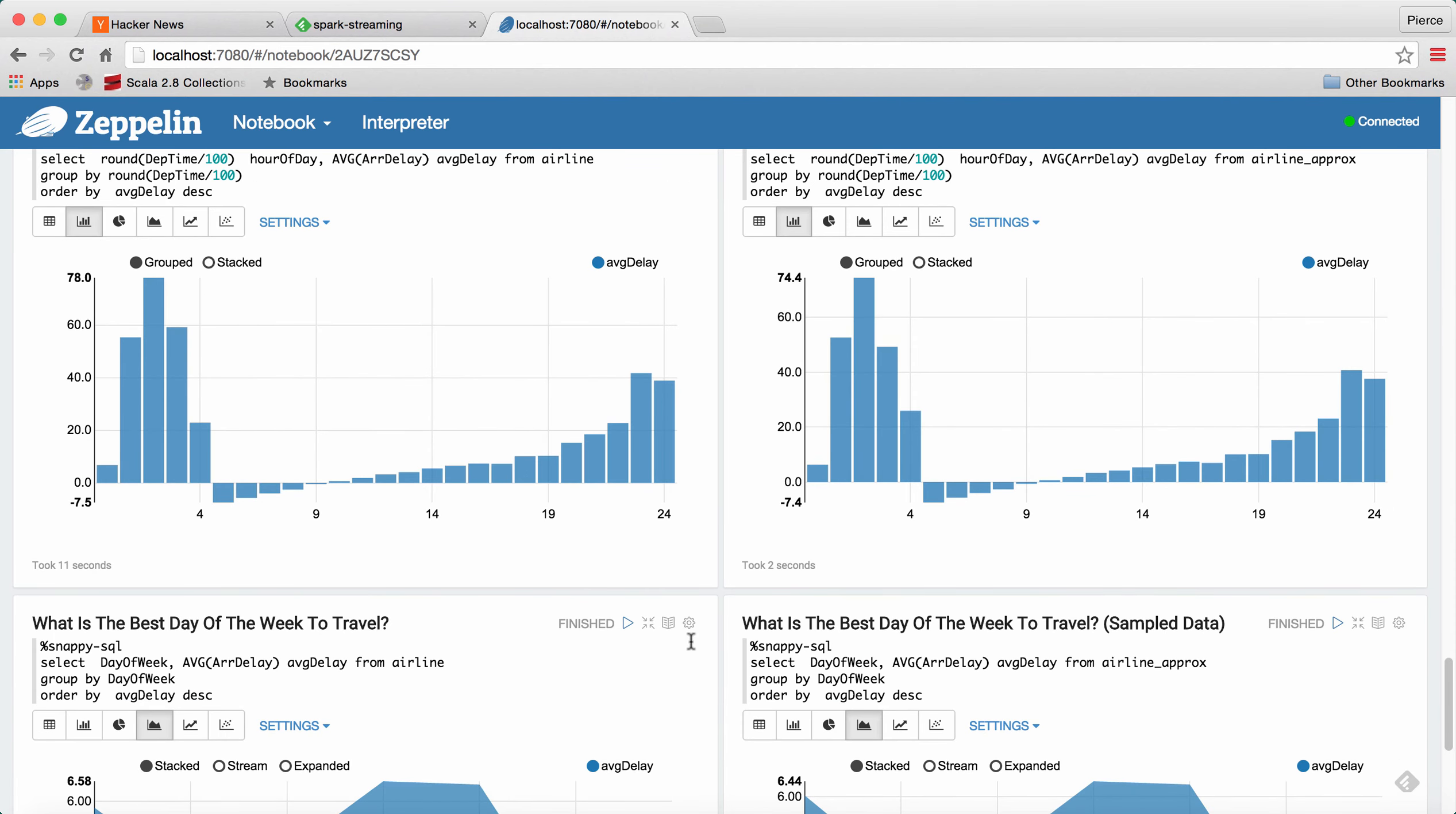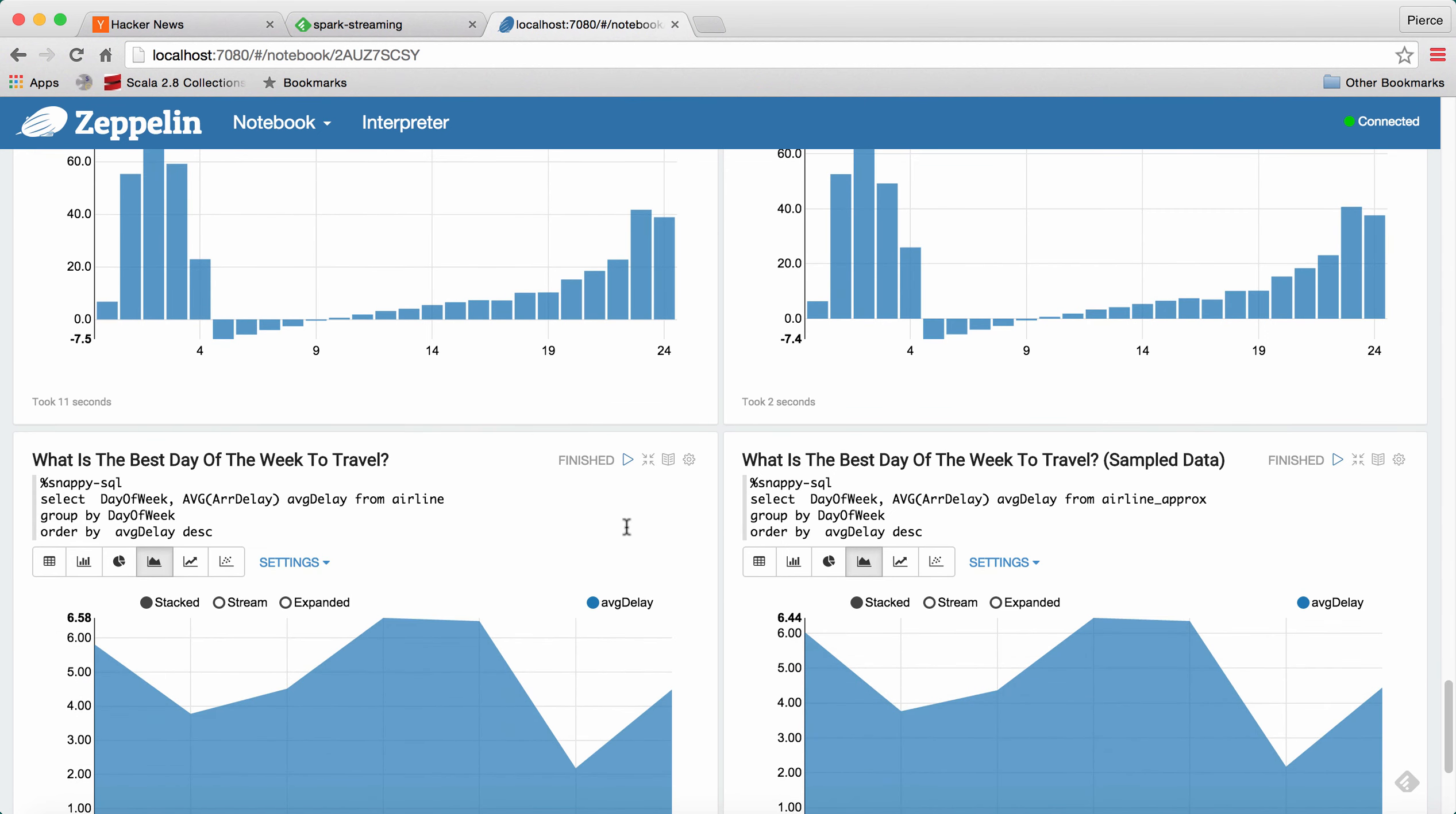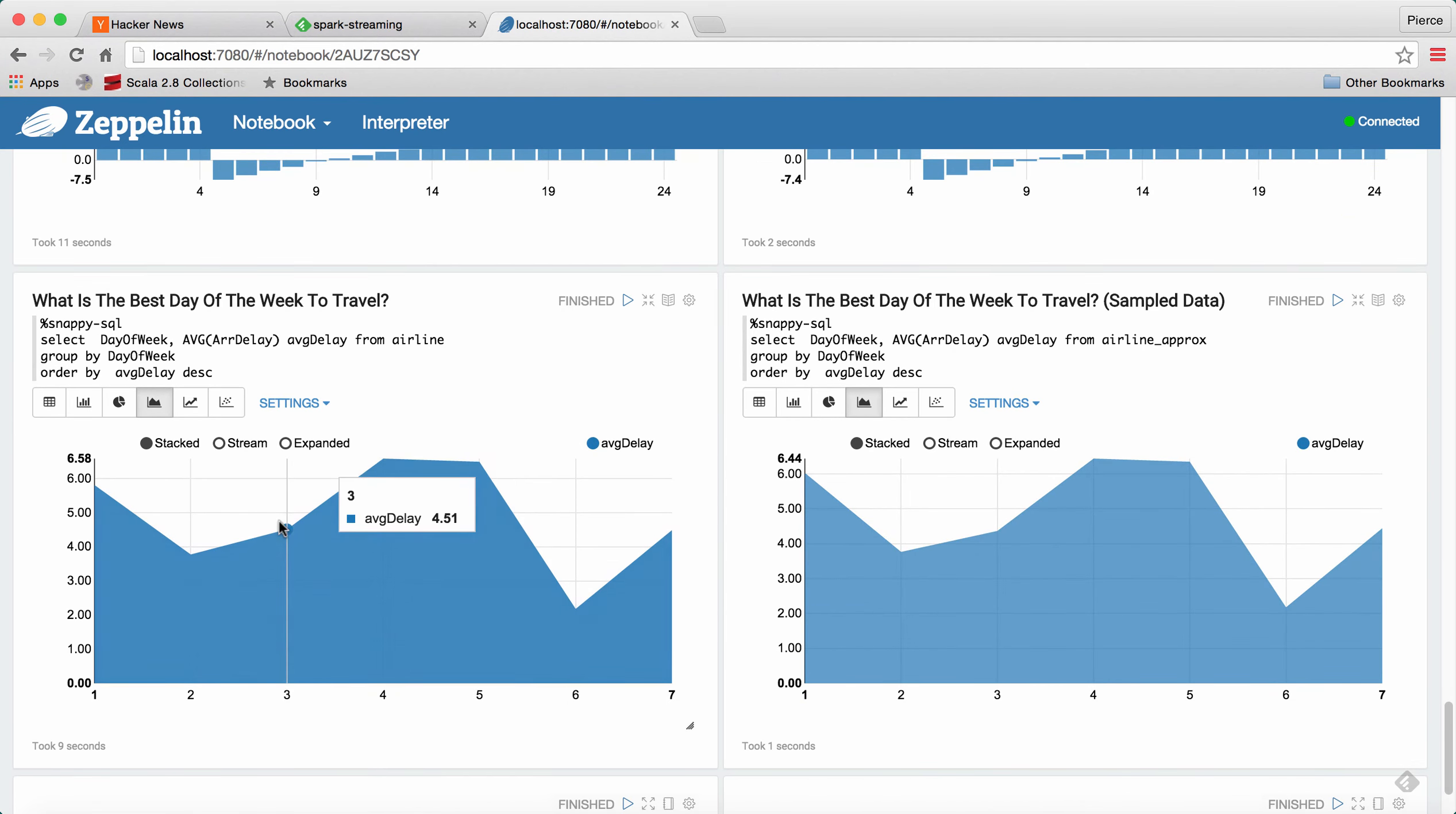But the point is that using Snappy Data's synopses, you can get answers to analytics class queries much faster that are very similar to queries over the exact data set.